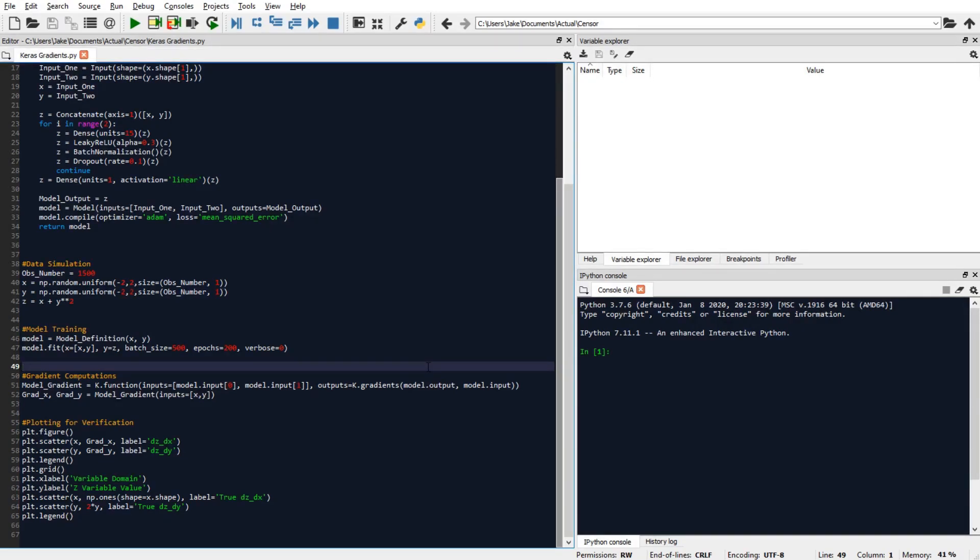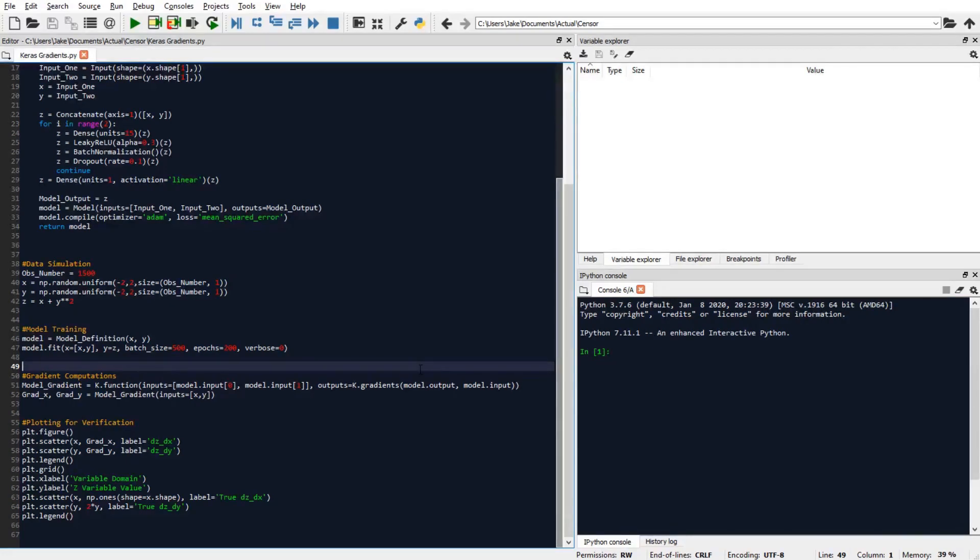So to use our model gradient function, all we have to do is pass in pairs of x and y values. And I'm just going to use our original training data x and y variables because it's convenient. Now since the input variable sources x and y each only contained one variable, then their gradients are essentially the partial derivatives.